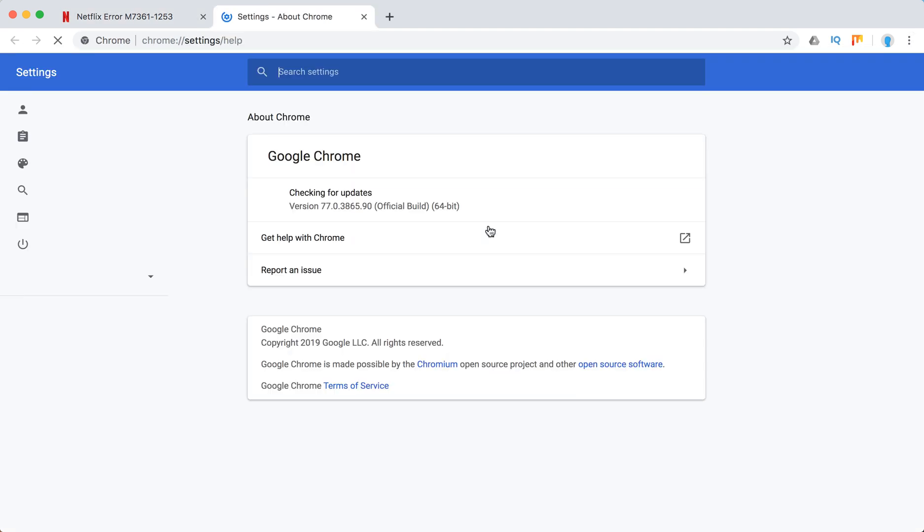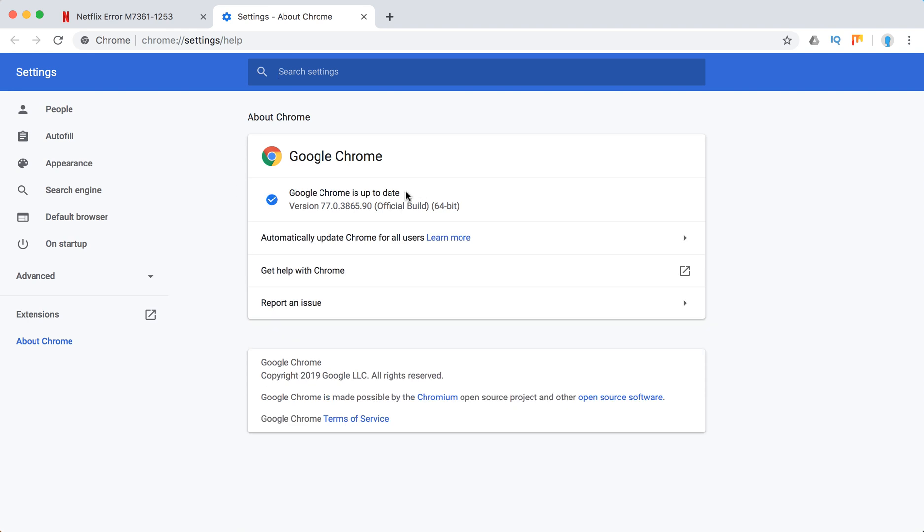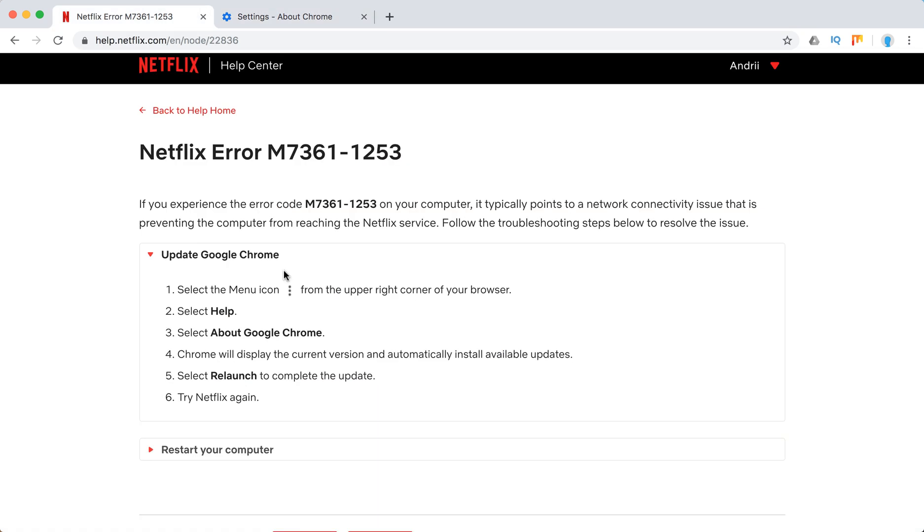Here you can see it's checking for updates. If all updates are installed, Google Chrome will say something like 'Google Chrome is up to date.' Otherwise you'll be able to install your updates from here.